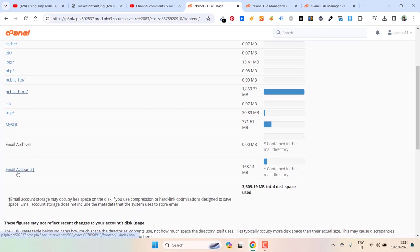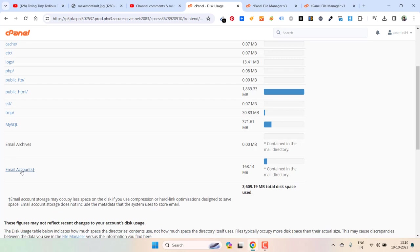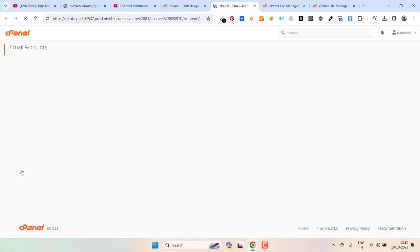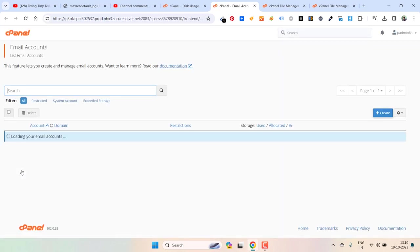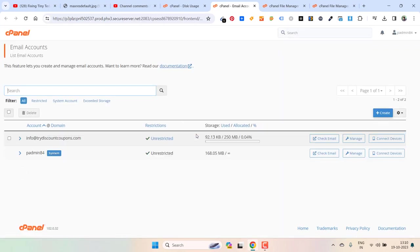But if you take a look at email account, if I click on it, you will see the accounts taking up this space. Here is this account and here is another one. And if you see it is 168.05.